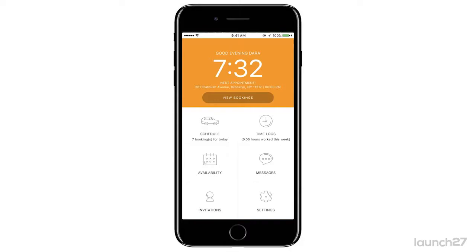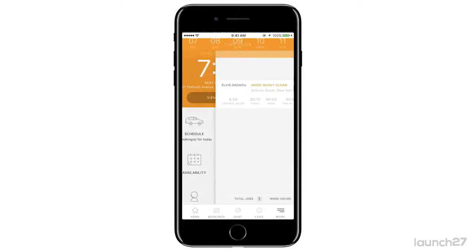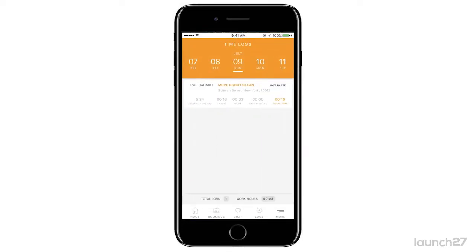Time logs are a way you keep track of time when you are at an appointment or when you're working through the week. If you come to your home screen, it tells you the total amount of hours you worked this week, and then when you click on time logs you can go through your week.